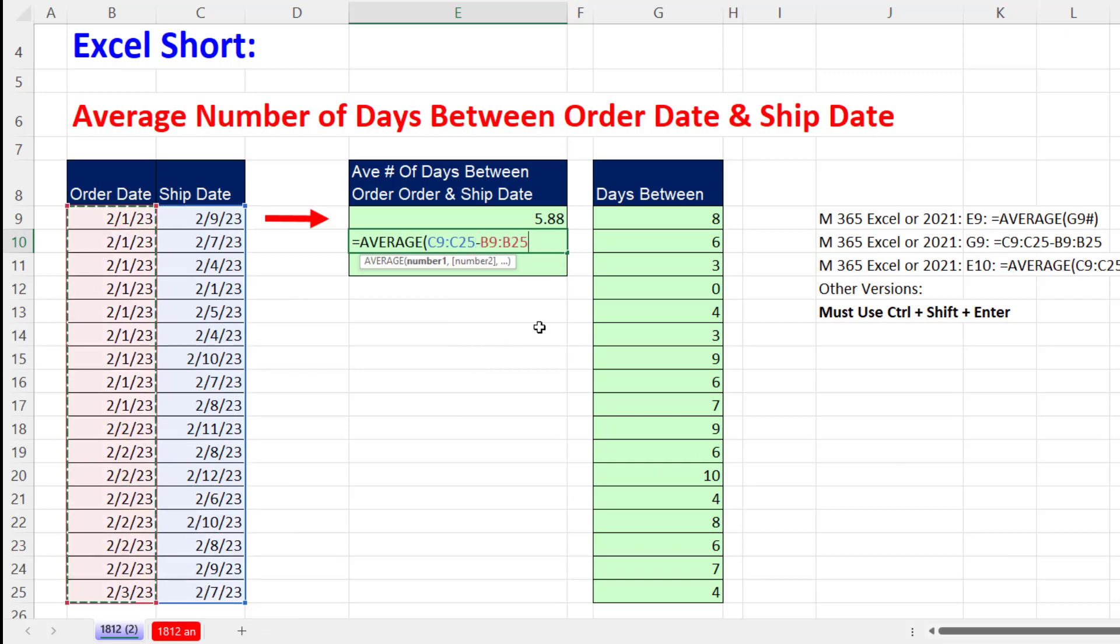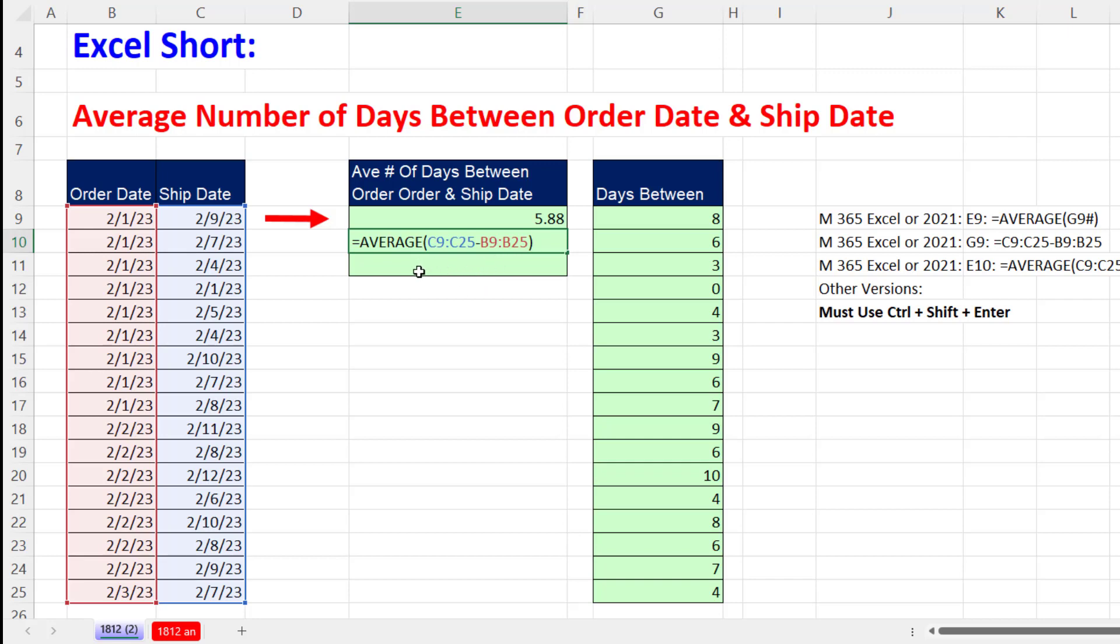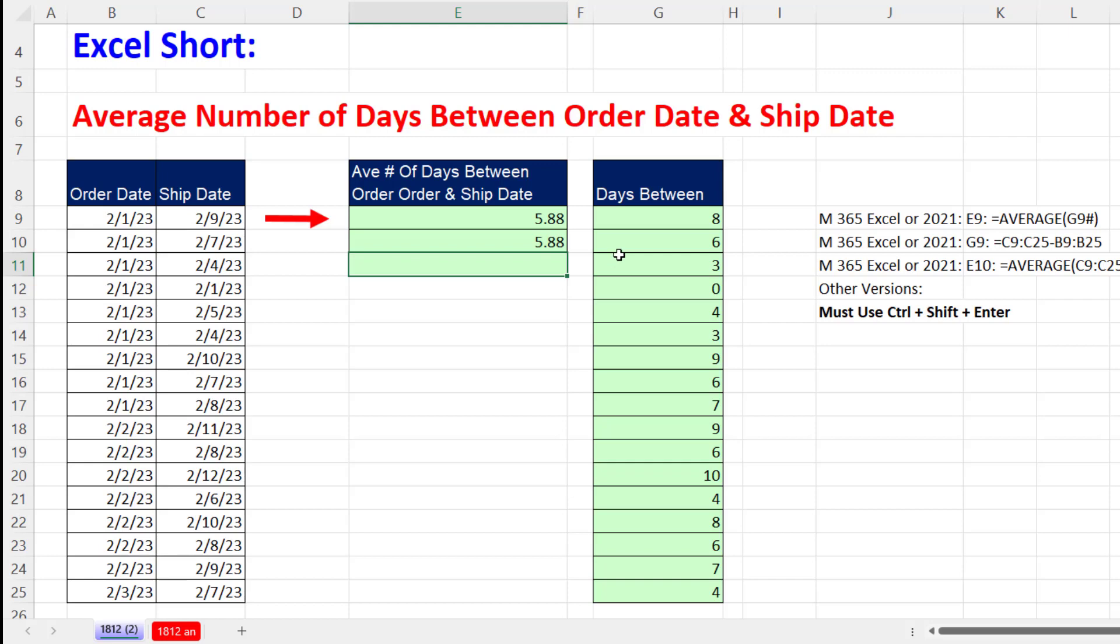Now close parentheses. Because I'm using Microsoft 365 Excel, or this works in Excel 2021 also, the formula engine recognizes the array operation because we're operating on an array of ship dates and order dates. This array calculation is the same in any version. The difference is if you have Microsoft 365, all you have to do is hit Enter and it works. 5.88 days average time for shipping.